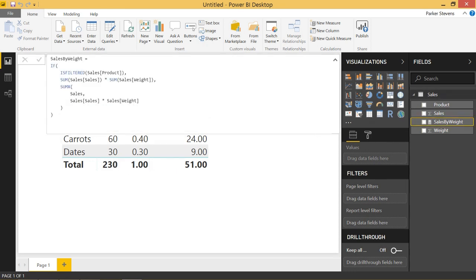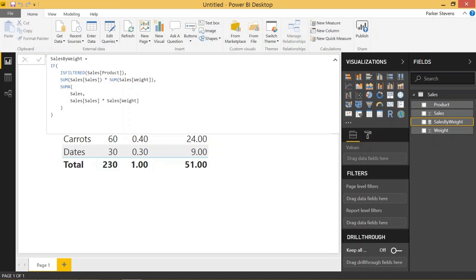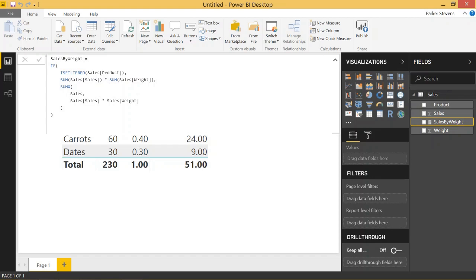So let's take a quick look at it again. We're using the IF function and then ISFILTERED to see if it's basically a detail row or a grand total row. If it's a detail row, we want to take the sum of the sales times the sum of the weight. If it's the grand total row, we're taking a SUMX of the sales table using the sales times weight as the calculation to sum.